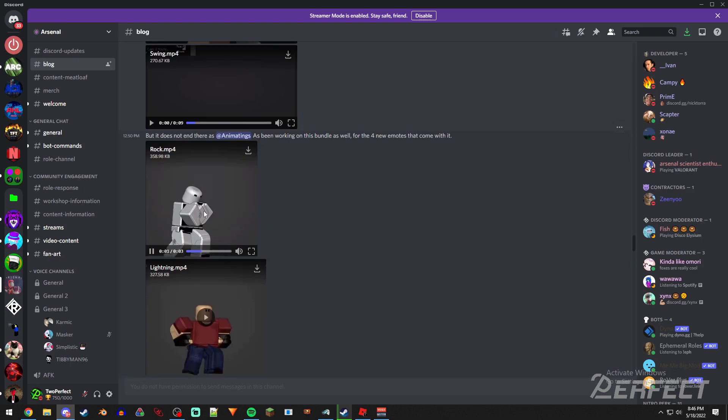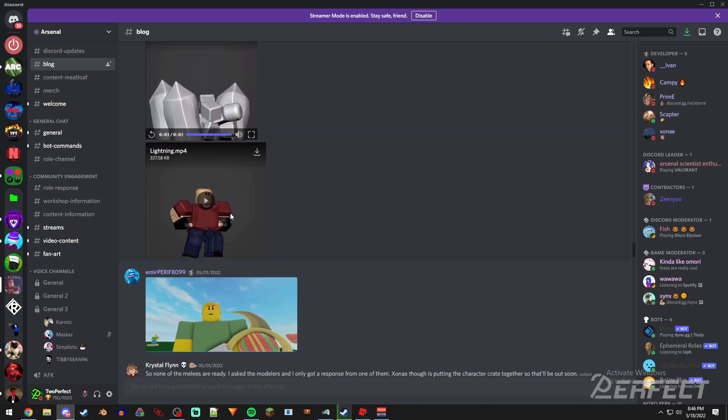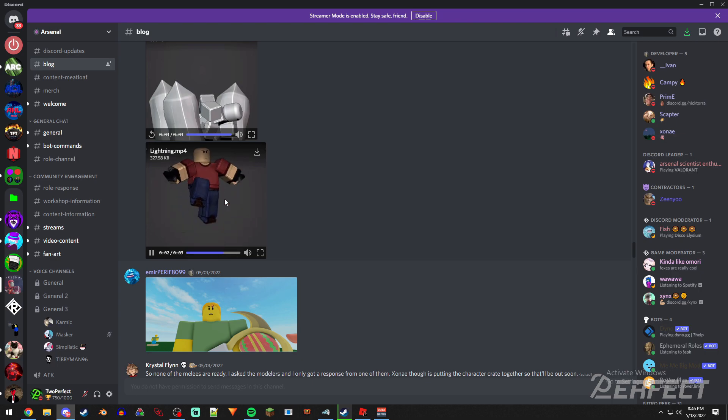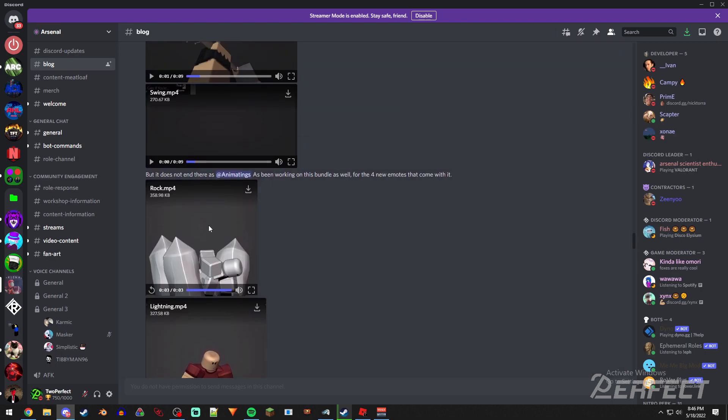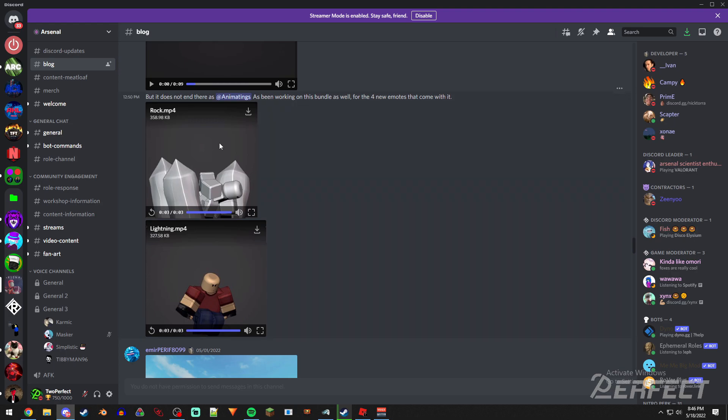but yeah, here's the taunts. There's one that's like rock, which is kind of cool, kind of like hits the ground and rocks come out, which is pretty cool. And then there's a lightning one, so this is kind of like an elemental pack. I wonder if there will be like an ice one or like a fire one or